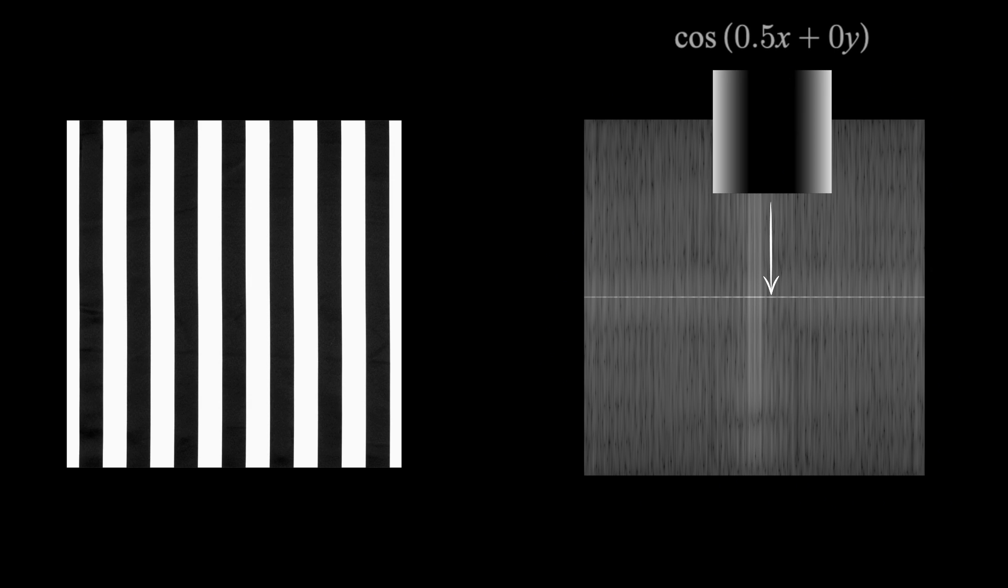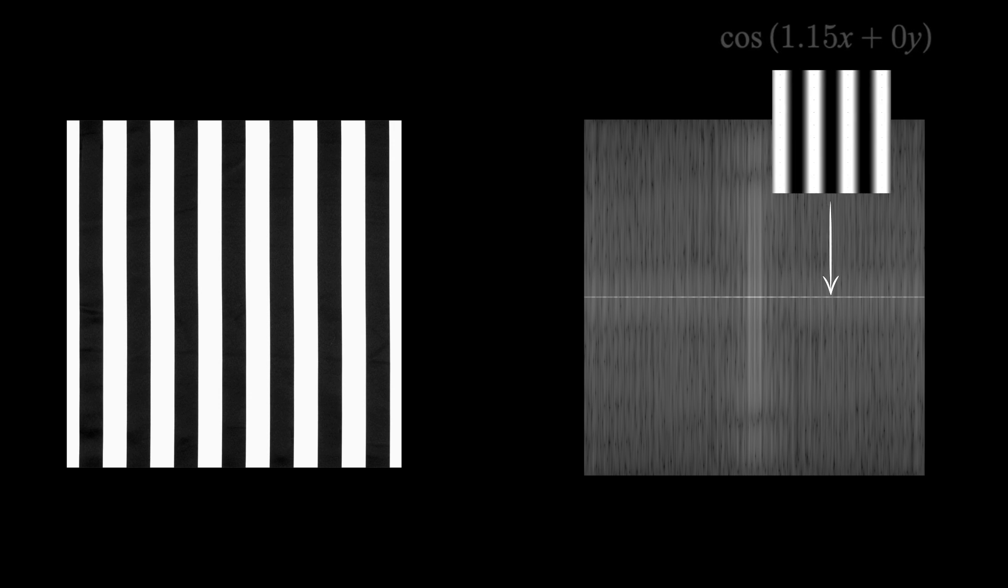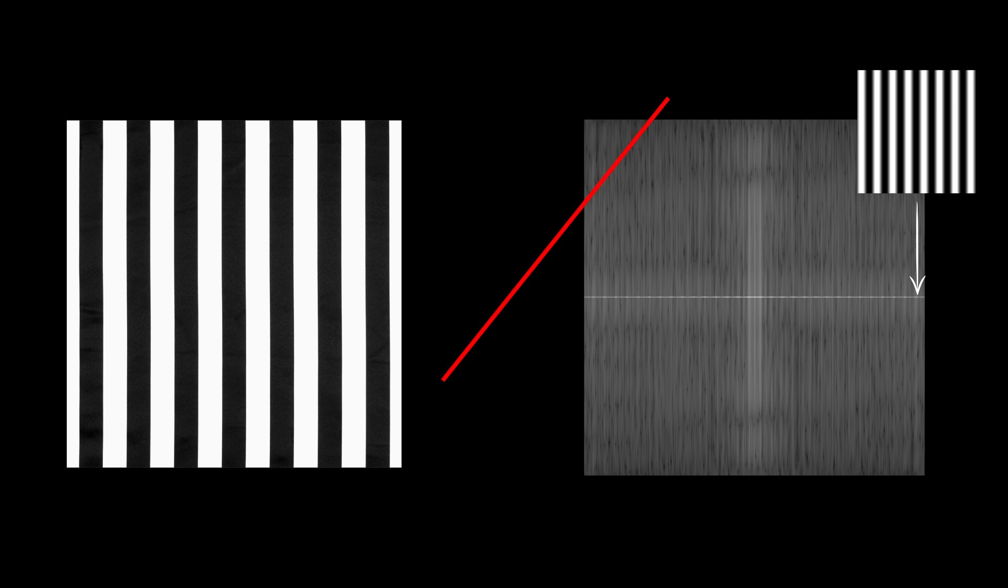but then there's cosine of 0.51x, 0.52x, and so on. We gotta combine all these sinusoids to get the striped image on the left.